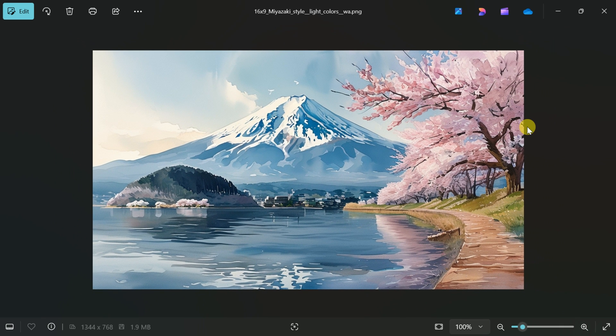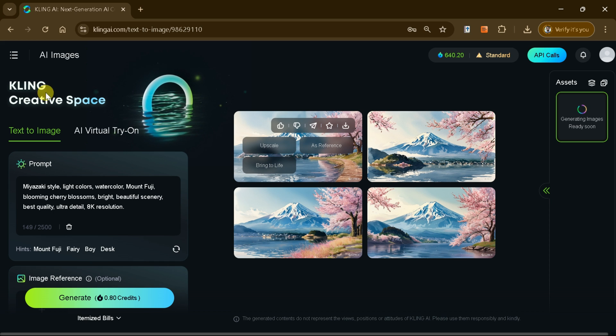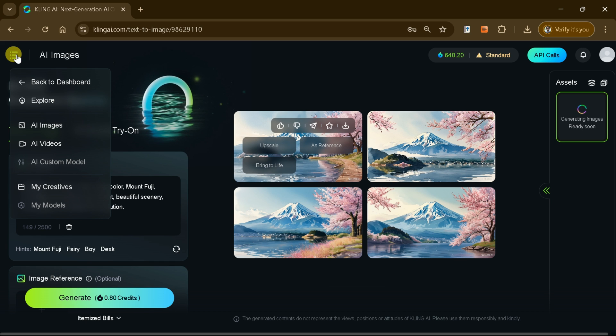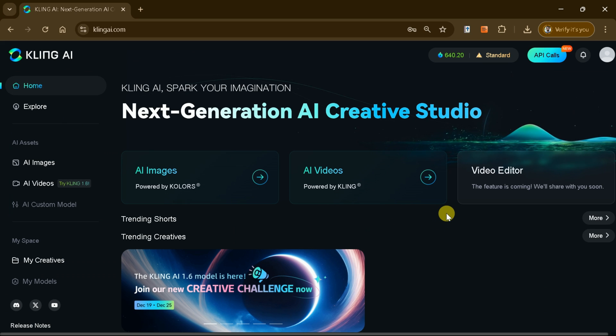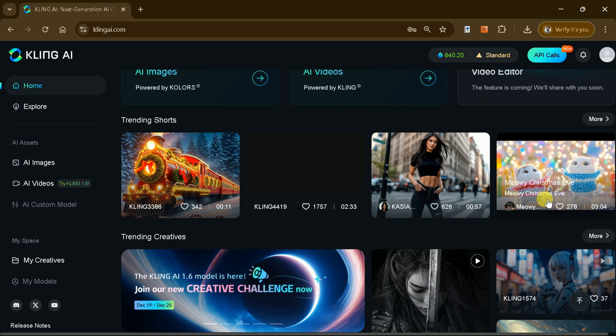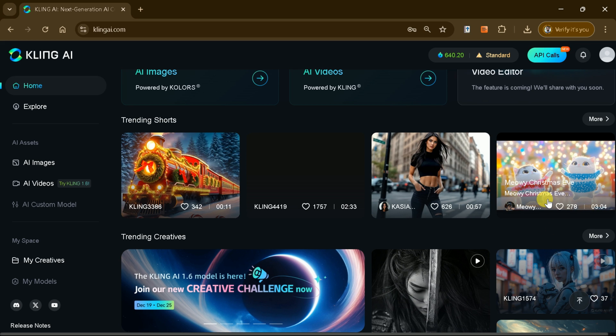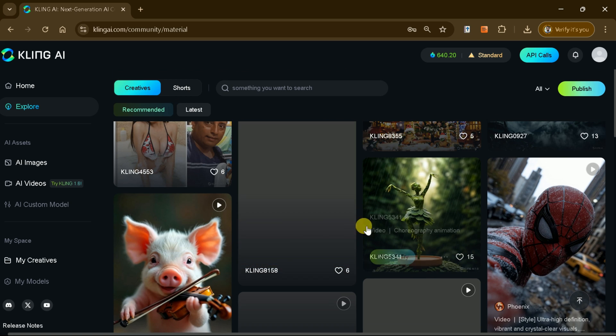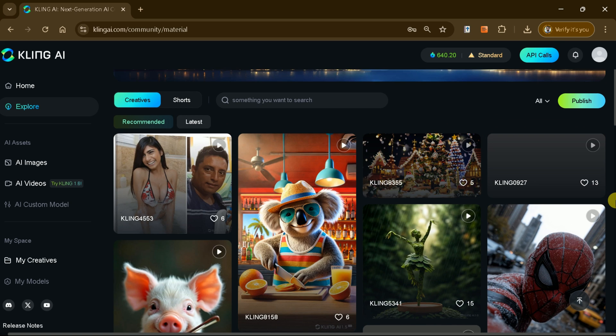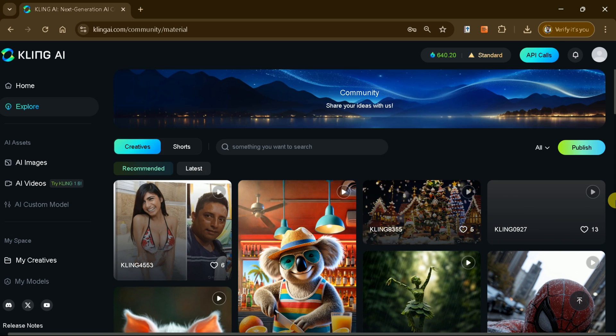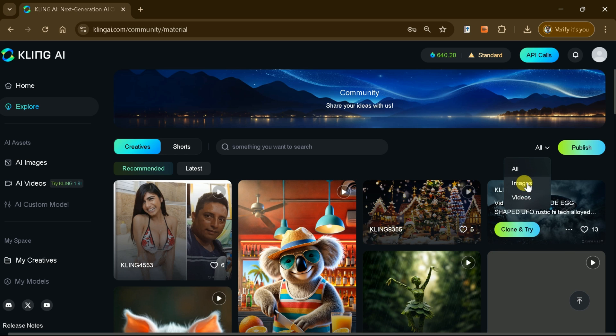In summary, Kling AI version 1.6 is a groundbreaking tool that revolutionizes content creation. By effortlessly generating stunning videos and images from text or other media, it offers creators an unparalleled blend of speed, efficiency, and creativity.